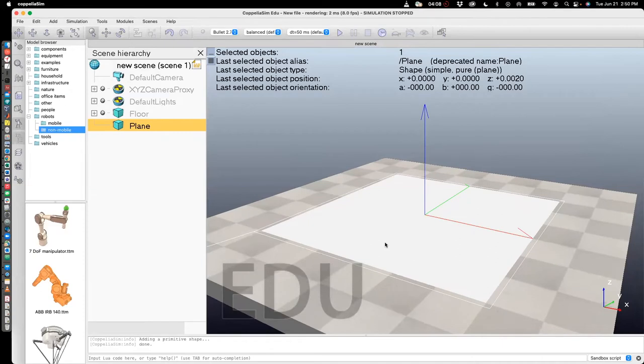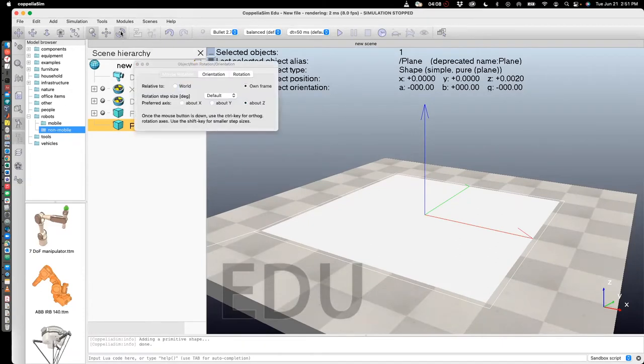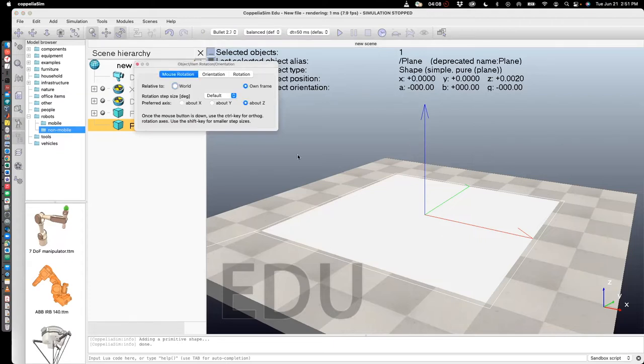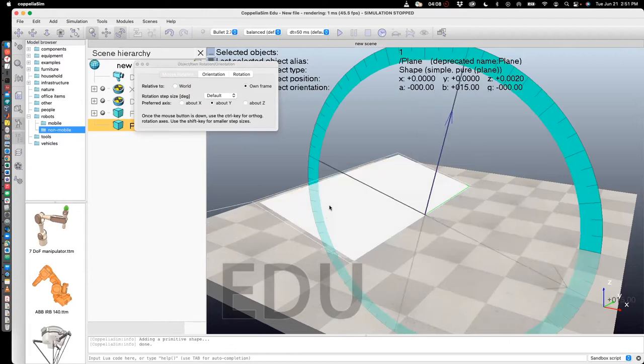Now I want to rotate this so I can get the ball to roll along it. So I will go to rotate. In this case, I'll just stick to mouse rotation. So I want to rotate this about the world y-axis. Click on y and then rotate.